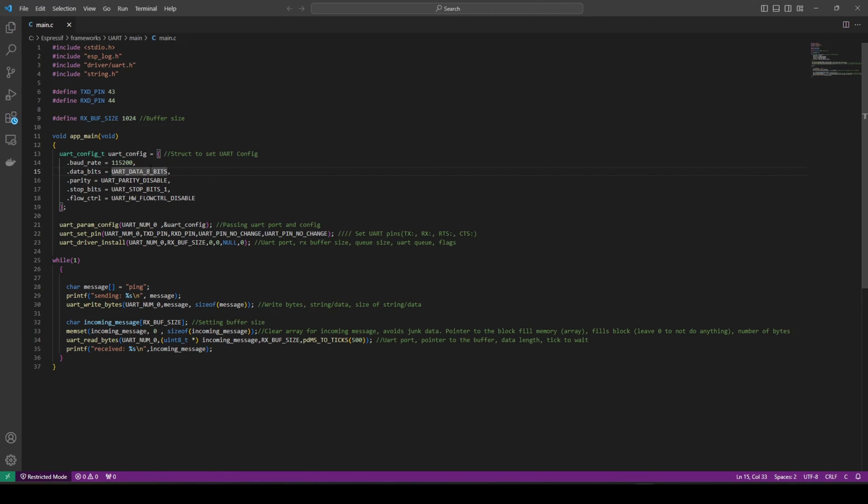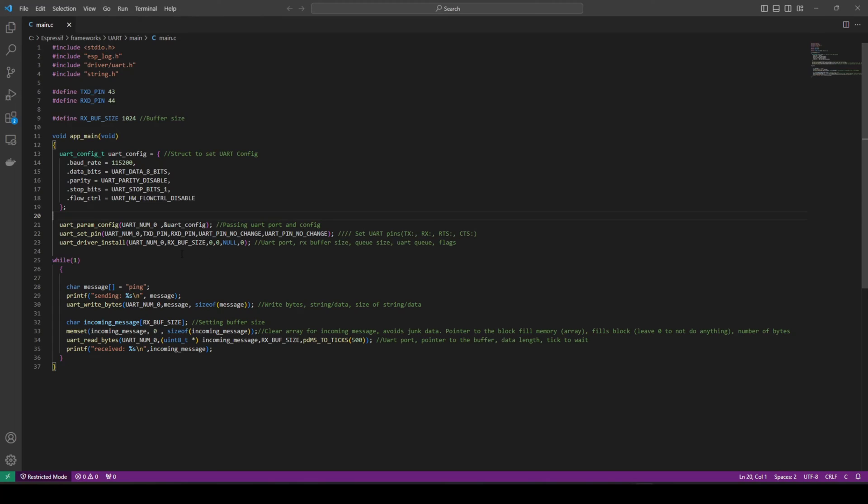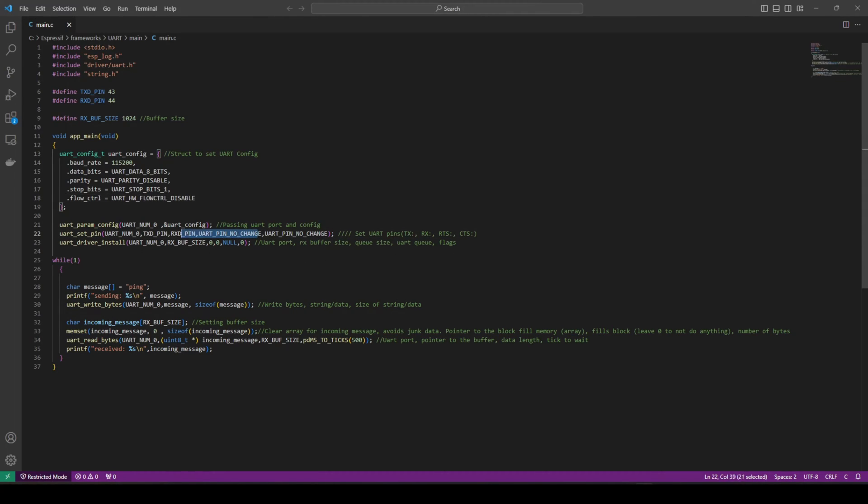We configure our baud rate. What's our data bits? As I mentioned, we go 7 and 8, but 8 is typical. We have disabled the parity bit, and we state UART stop bit 1, disable the flow control. Next, we have to pass the UART port in the config. We're using UART port number 0, because we're using these pins. We need to set the pins. We are port 0, we have defined our transmit, our receive pins, and we're not using the flow control here. So these are RTS and CTS, I believe. Usually UART is typically used with these two, the transmit and receive.